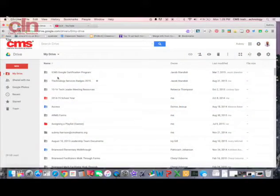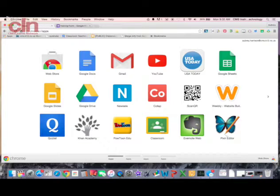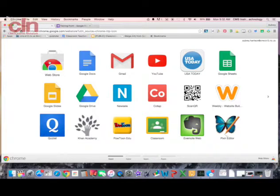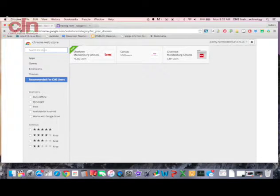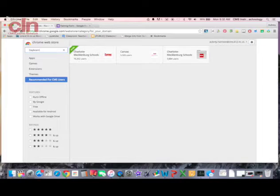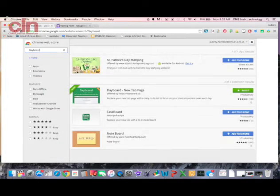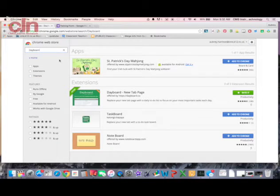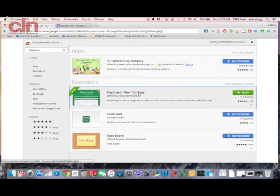Welcome back to another edition of app of the week. Today I'm going to show you an organizational app, one that's good for prioritizing and organizing any tasks that you have to do, what you want to complete for the day, and it is called Dayboard. It is an extension that's available in the Chrome Web Store.